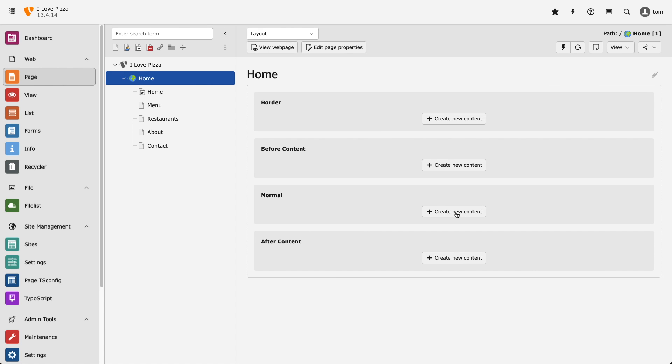So I've installed the Bootstrap package, and I've added some links in the show notes explaining how I did that. I've selected the home page of my page tree, and now it's time to start adding our new content elements.